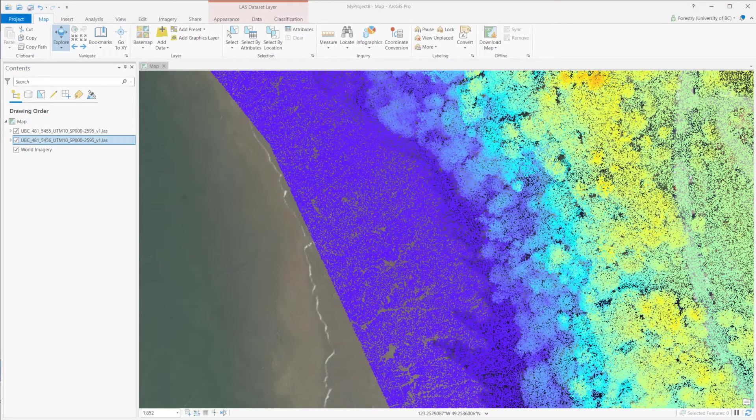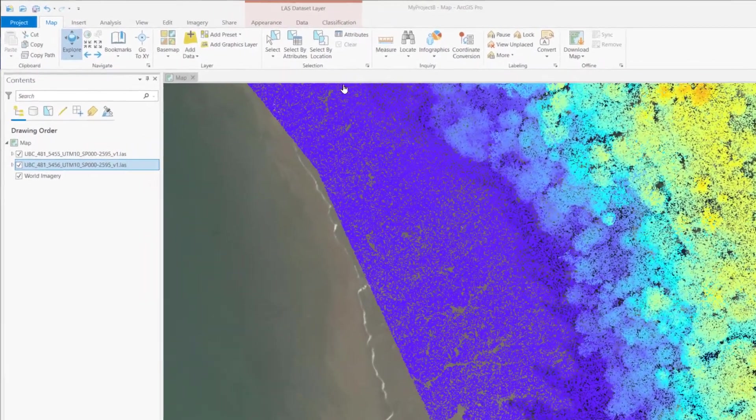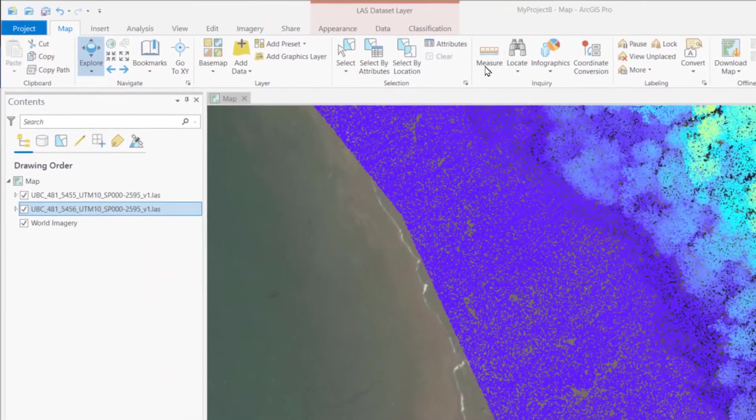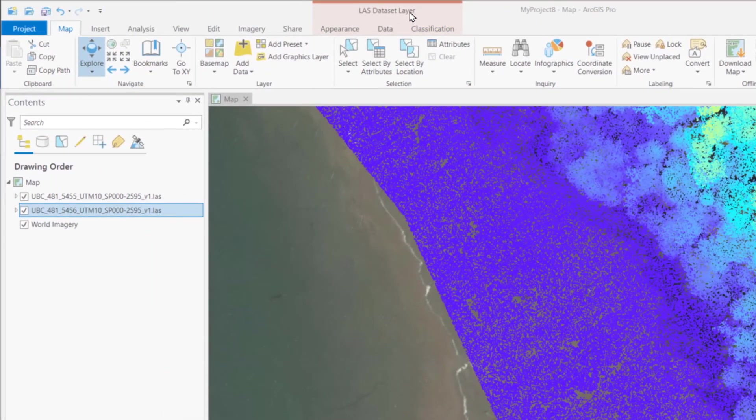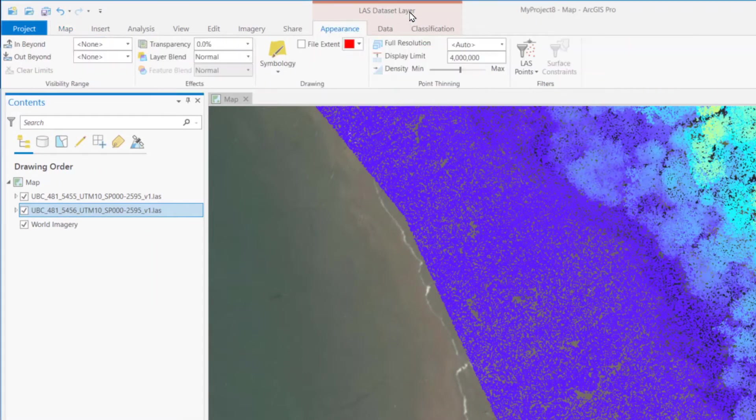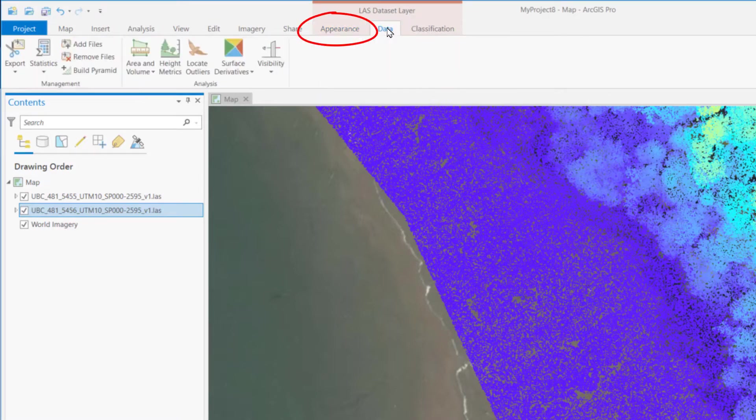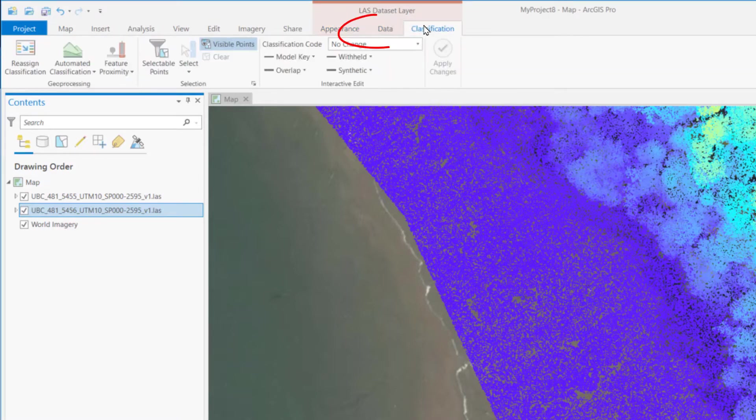After loading the data, you will see a new set of tools on the top of toolbar with its own tab: appearance, data, and classification.